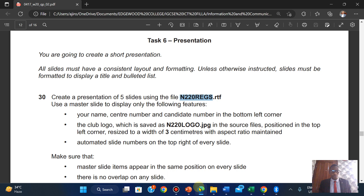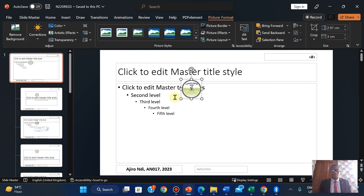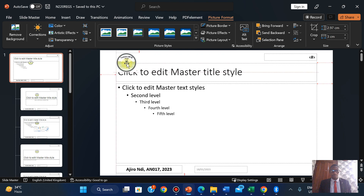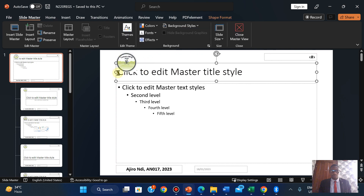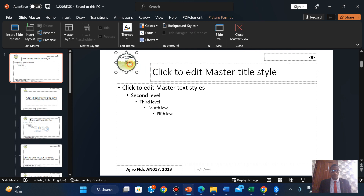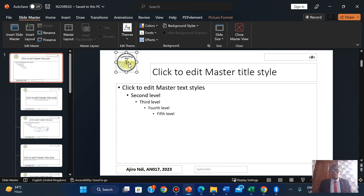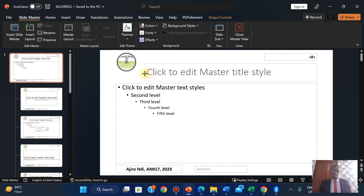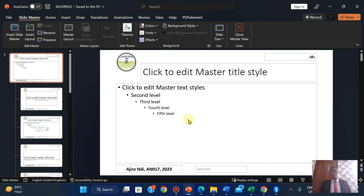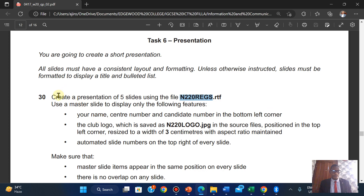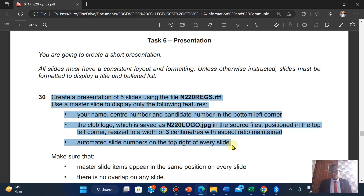Of course, maintain the aspect ratio. It's going to be positioned in the top left corner. So the top left corner it is. Okay, so this is completed.